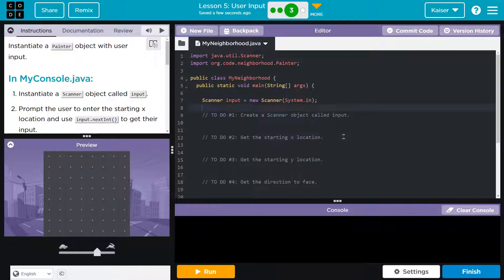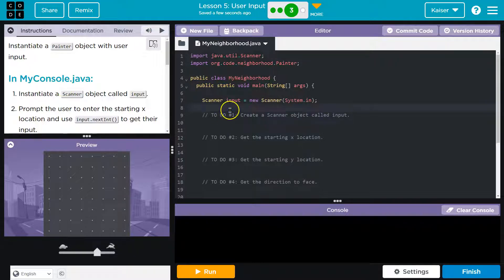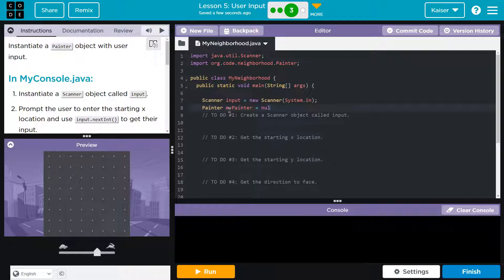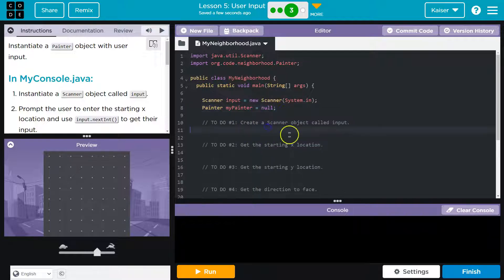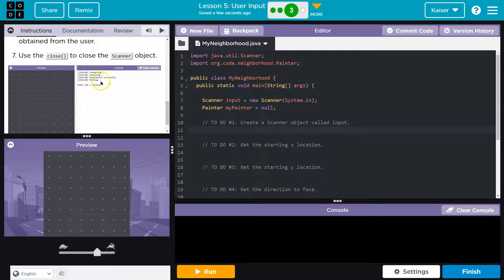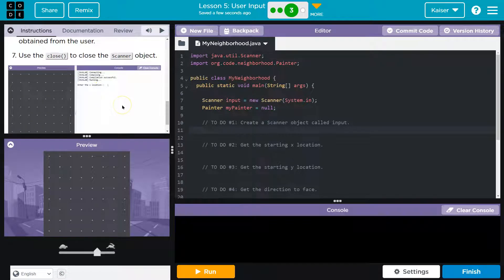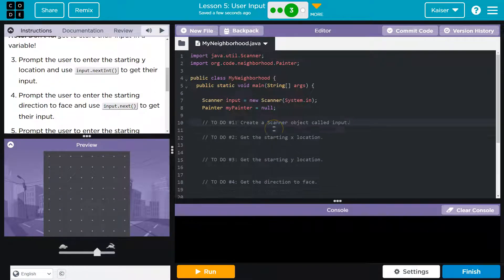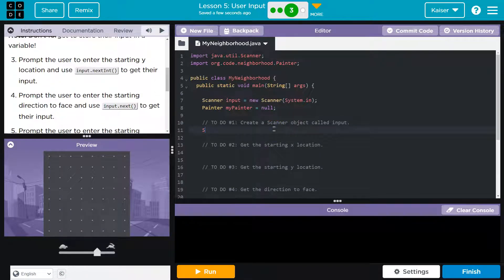Scanner input equals new scanner. Instantiate with user input. I'm going to stick to our convention of calling these my painter, and I'm going to assign it null for now. All right, now I'm going to ask for input. And I'm going to follow exactly what they have here.